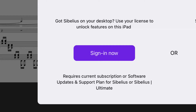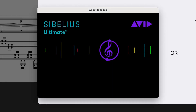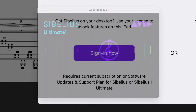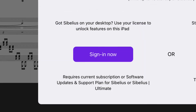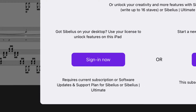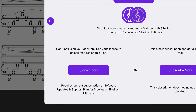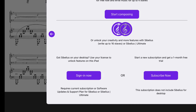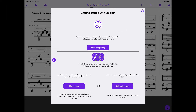That means that if you have a subscription to Sibelius Ultimate on your Mac or PC, that same subscription allows you full access to Sibelius on iPad. This is great for existing customers and instantly makes their support plan or subscription more valuable.